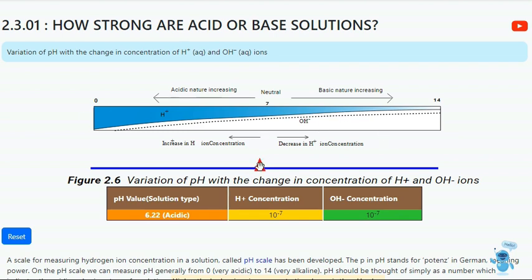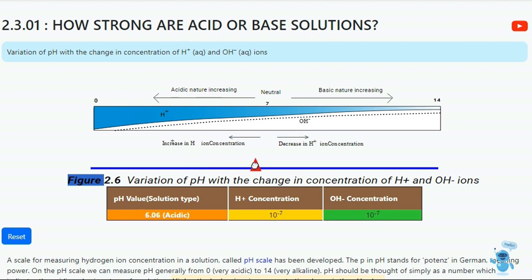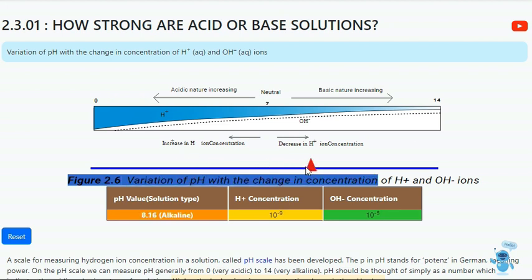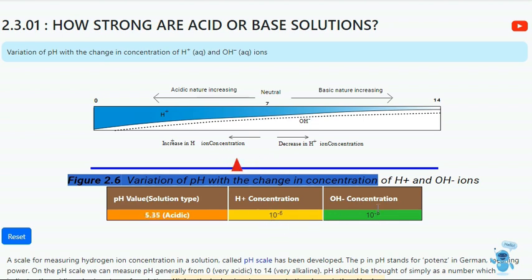When you drag the arrow below 7, the acidic nature increases. If you drag the arrow above 7, the basic nature increases. If it is at 7, then it is neutral. Drag the arrow and check the values.